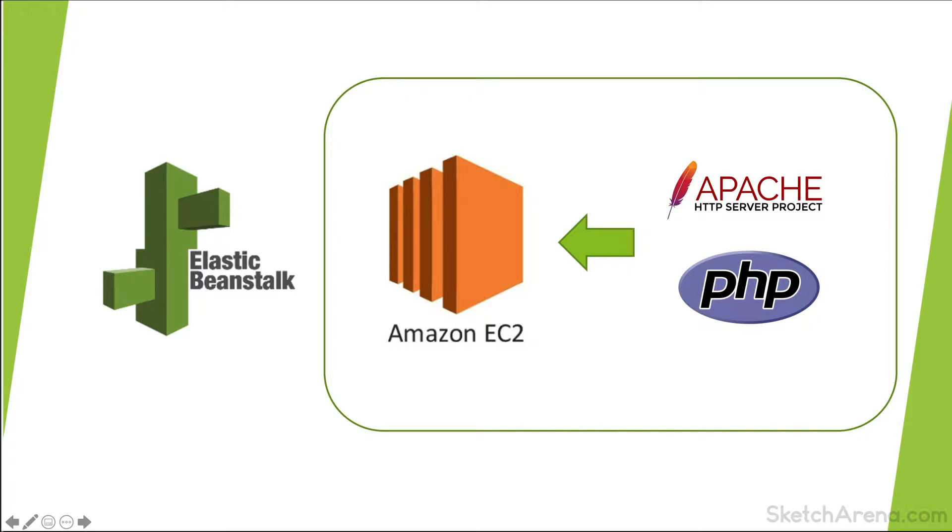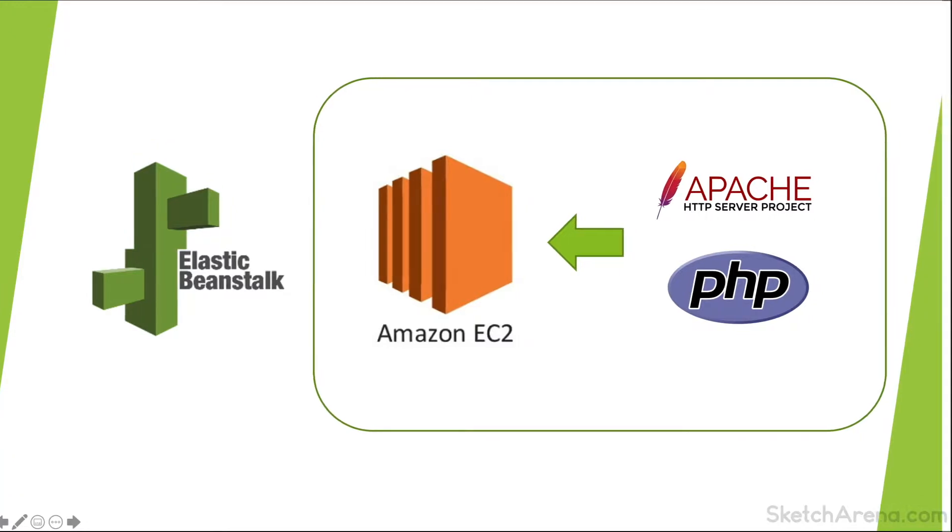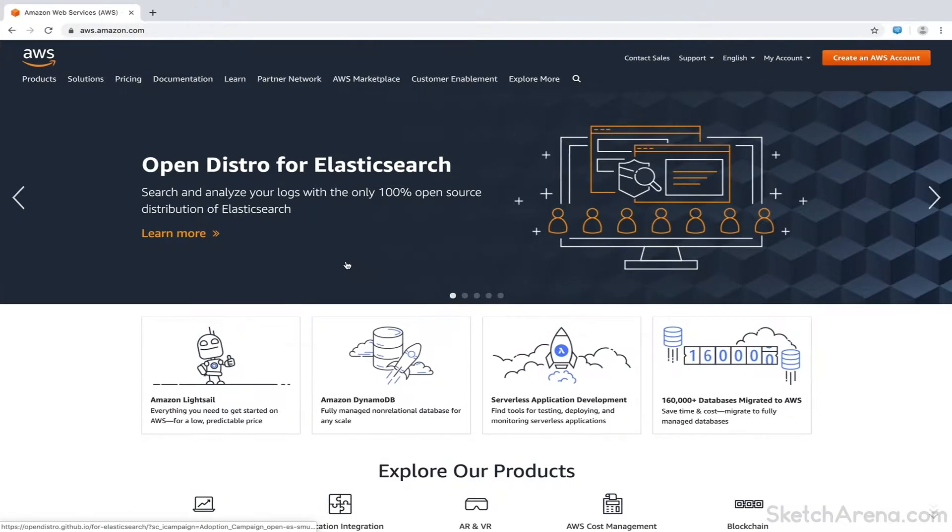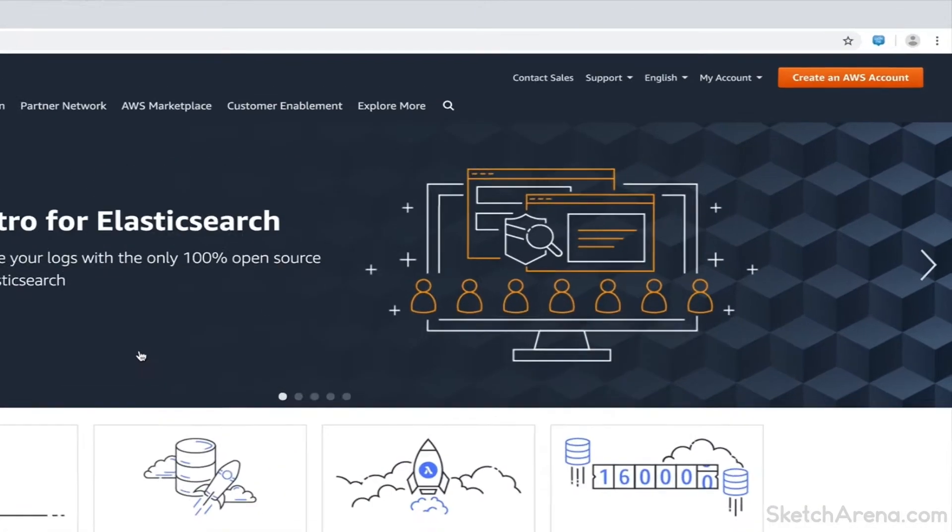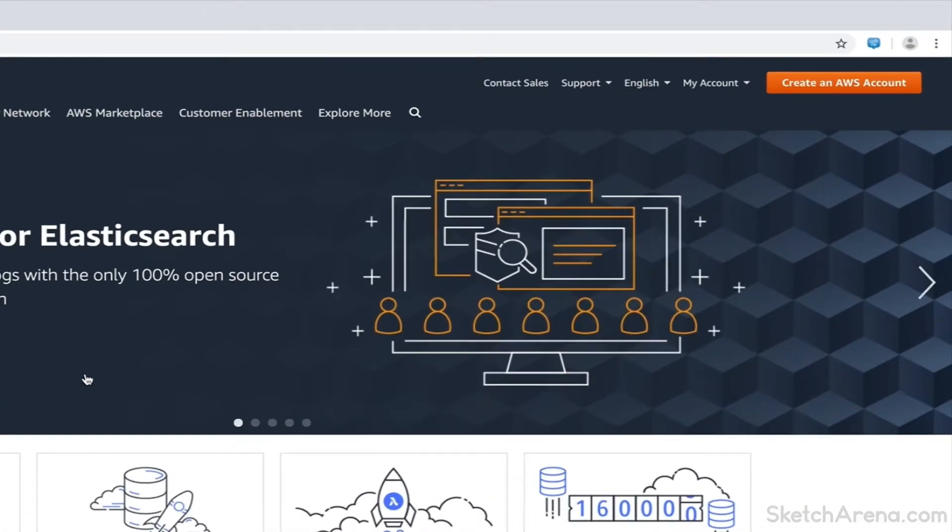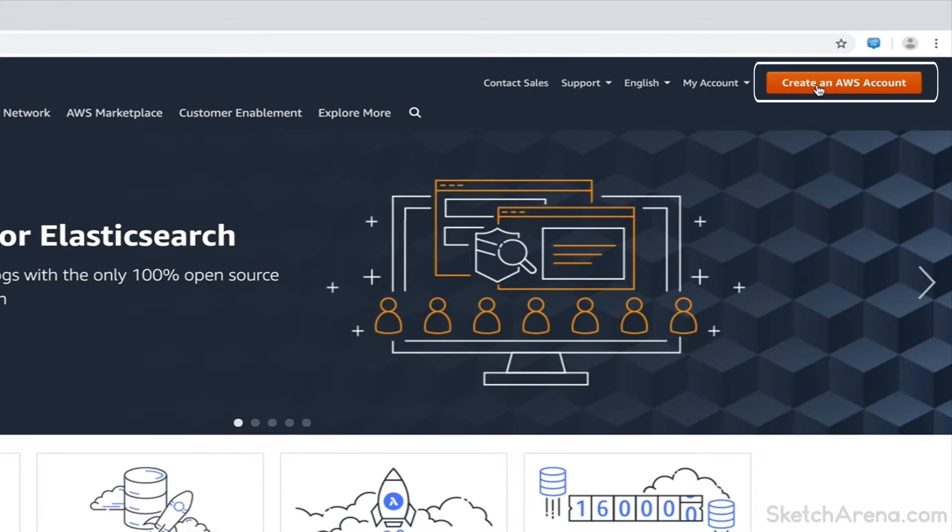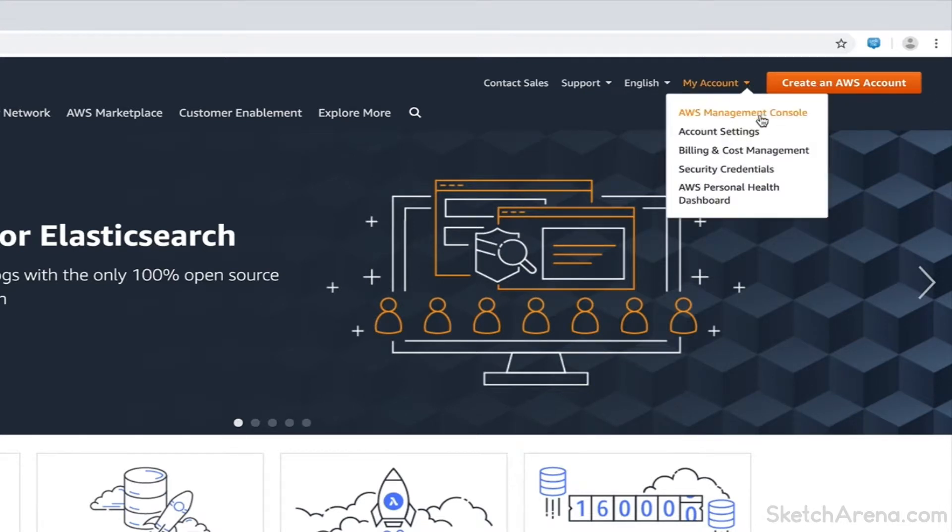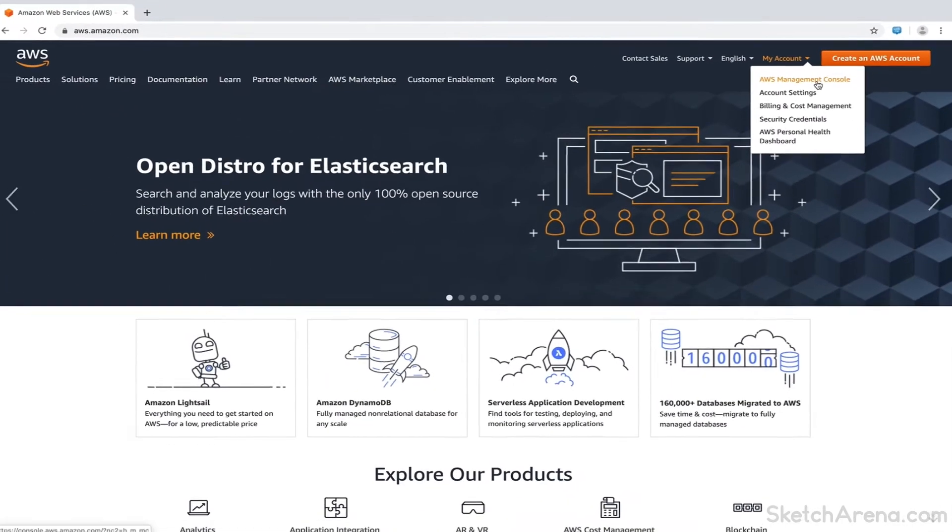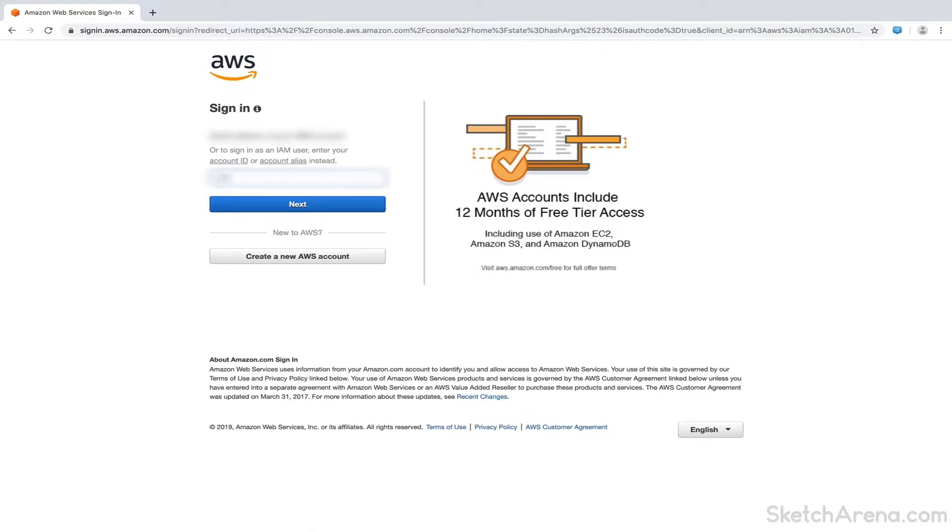Let's now create a server on AWS. I have logged into AWS console. If this is your first time, you can create an account here. It's pretty straightforward. I already have an account, so I'll login to the console using my credentials.